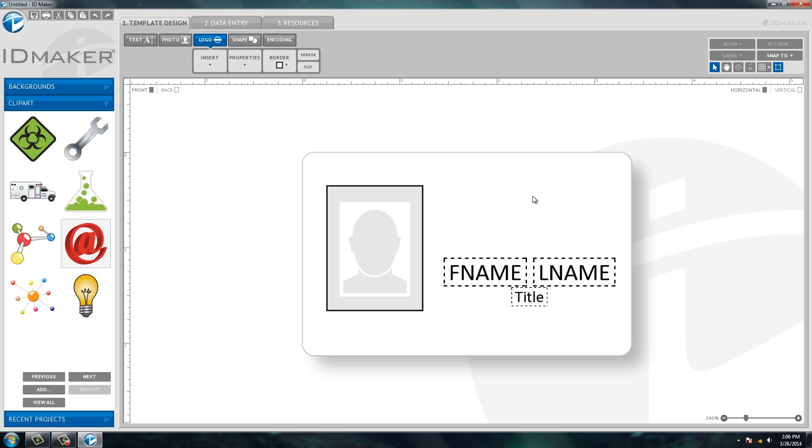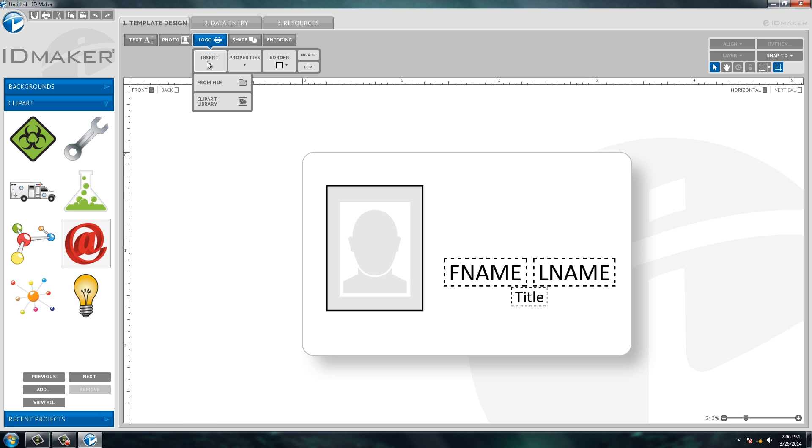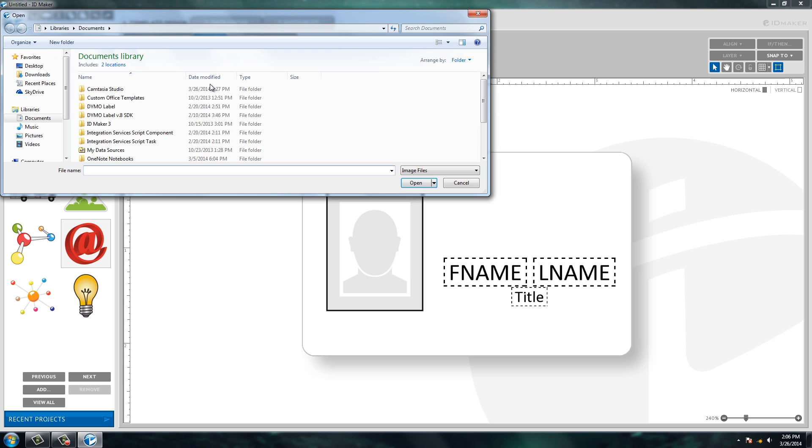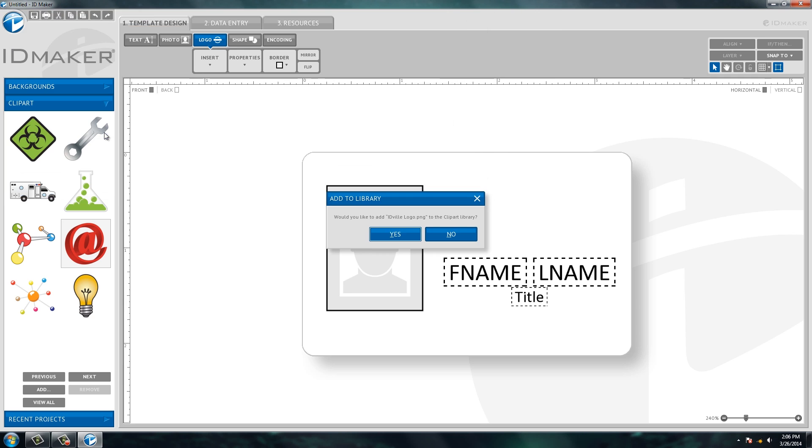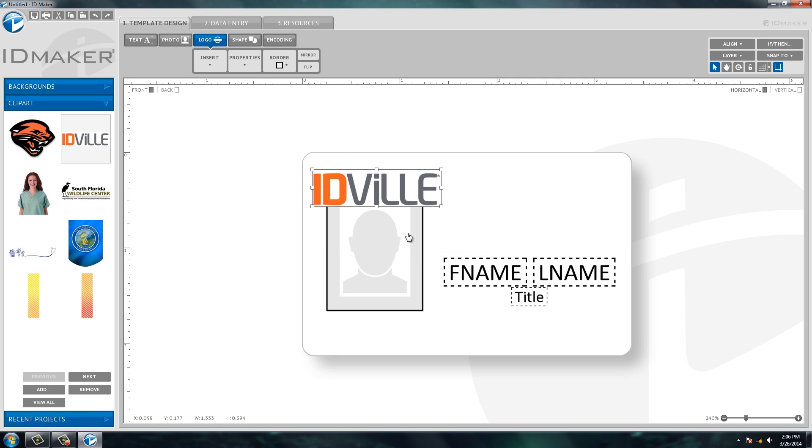So I'm going to delete that and I'm going to insert my logo. You can choose from the clipart library or you can choose from file. This means you basically search your computer for the logo that you want to use. So here's my IDville logo that I'm going to add, and you can actually add it to the library that you see here on the left-hand side. So I'm going to click yes and then it's going to pull in my logo.